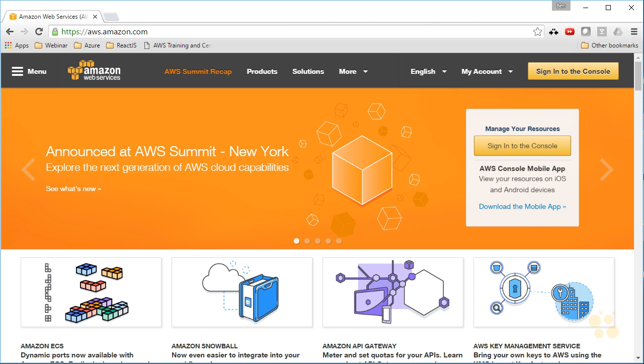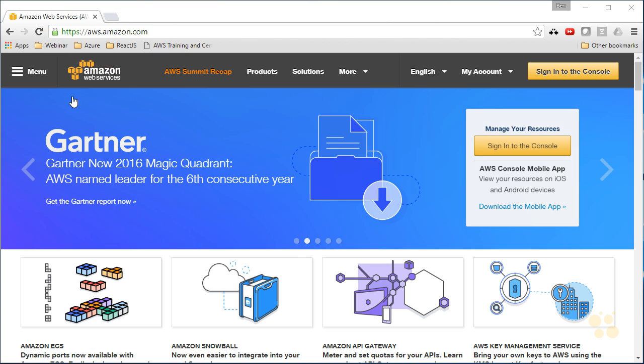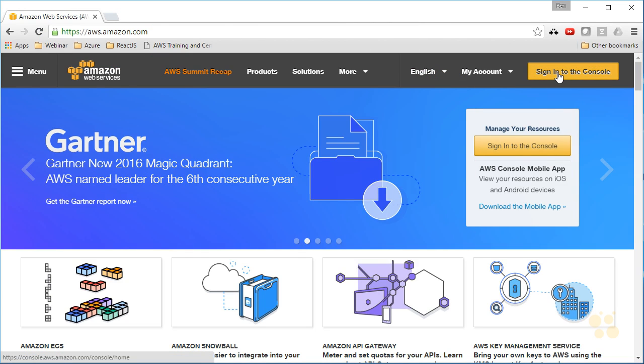We'll start by launching the AWS management console, which you can find at aws.amazon.com. If you watched my demonstration on the management console, you should be familiar with all this. We're simply going to sign into the console with our existing account.